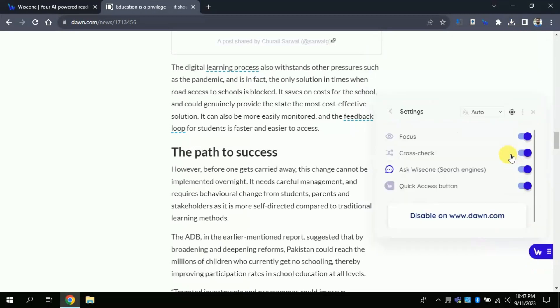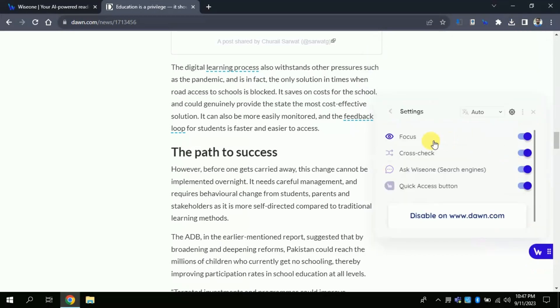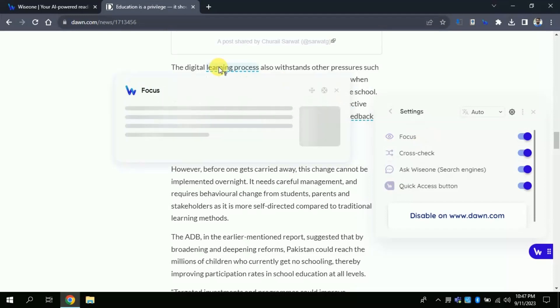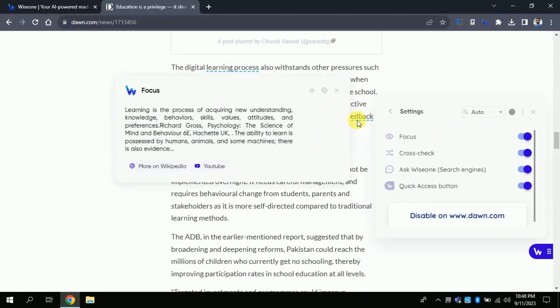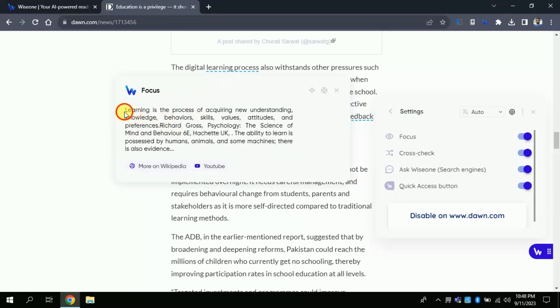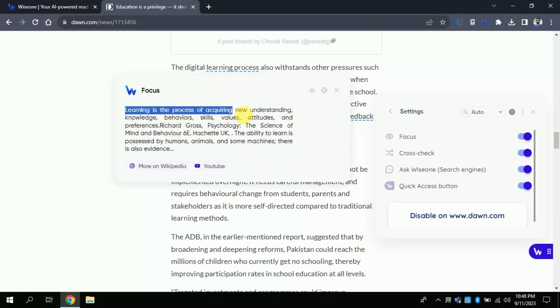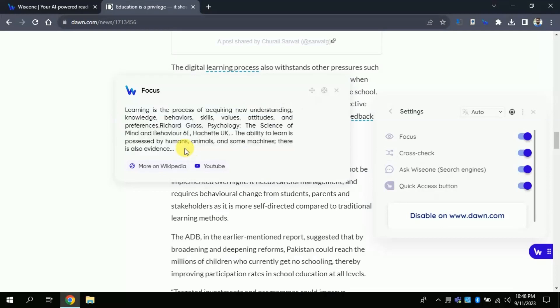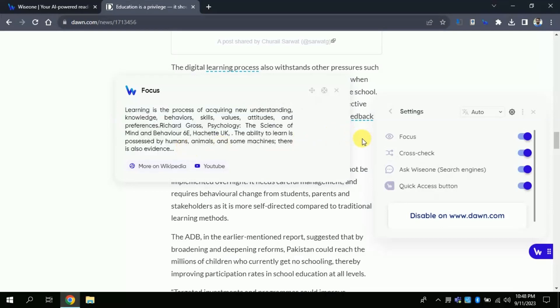The next feature is Focus. It helps you understand complex concepts and words on any web page to master 100% of your reading. Here you can see dotted underlined specific words. By just moving the cursor above you will get more details pertaining to that particular word or phrase.